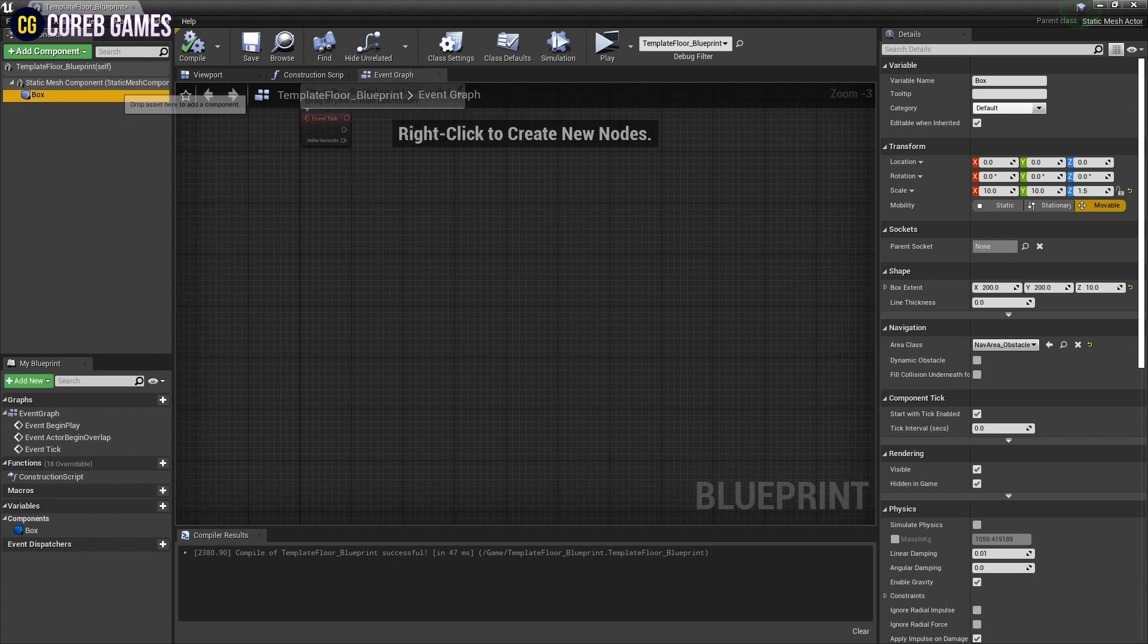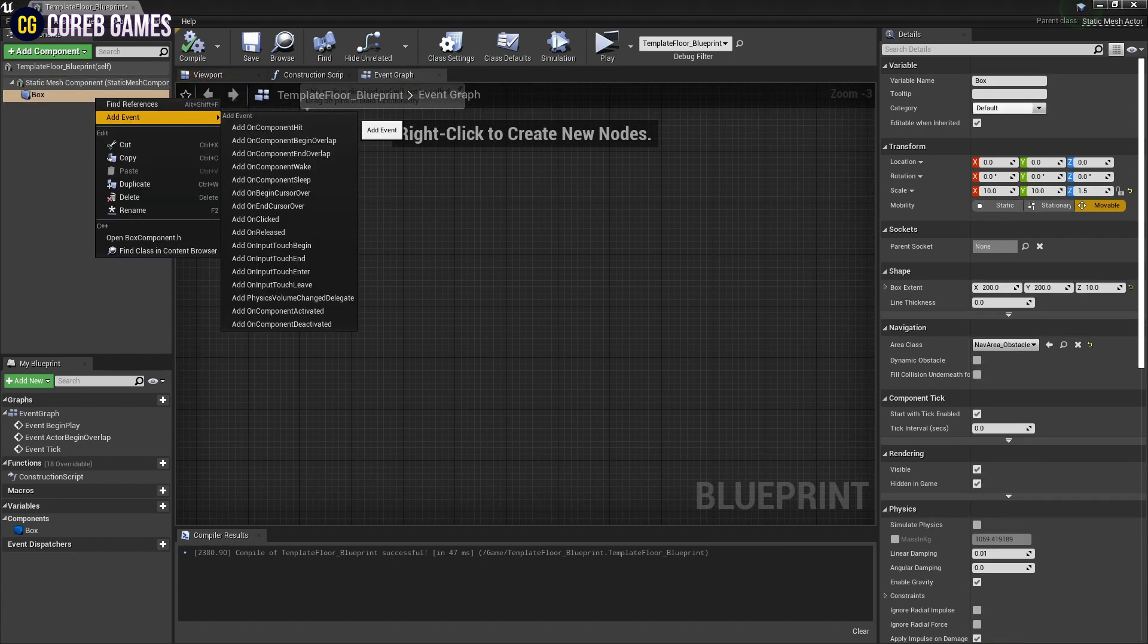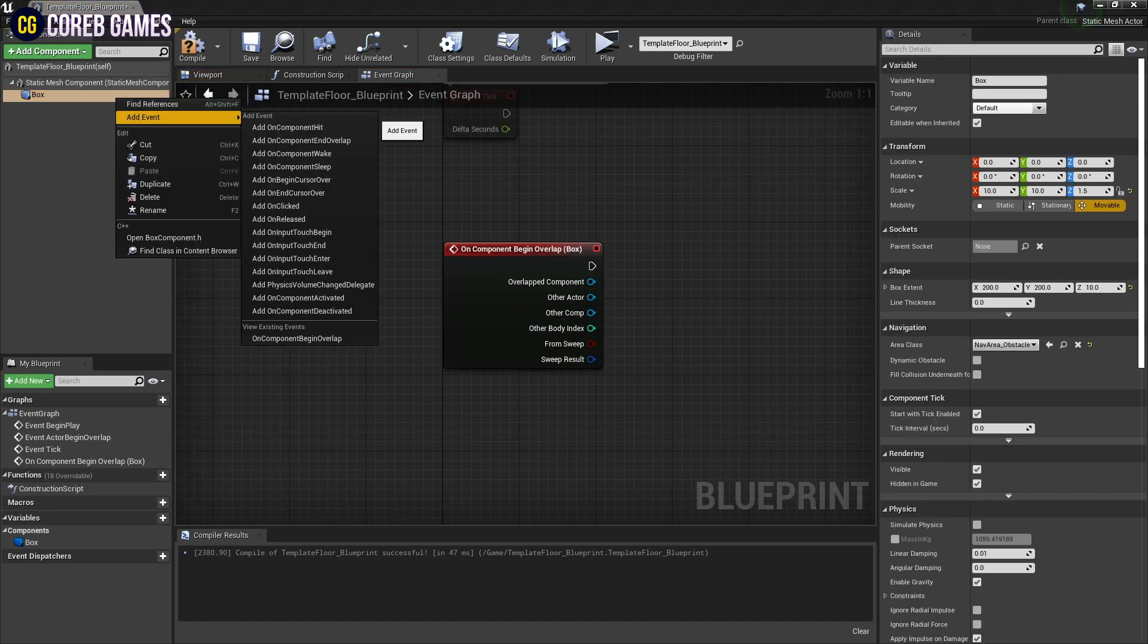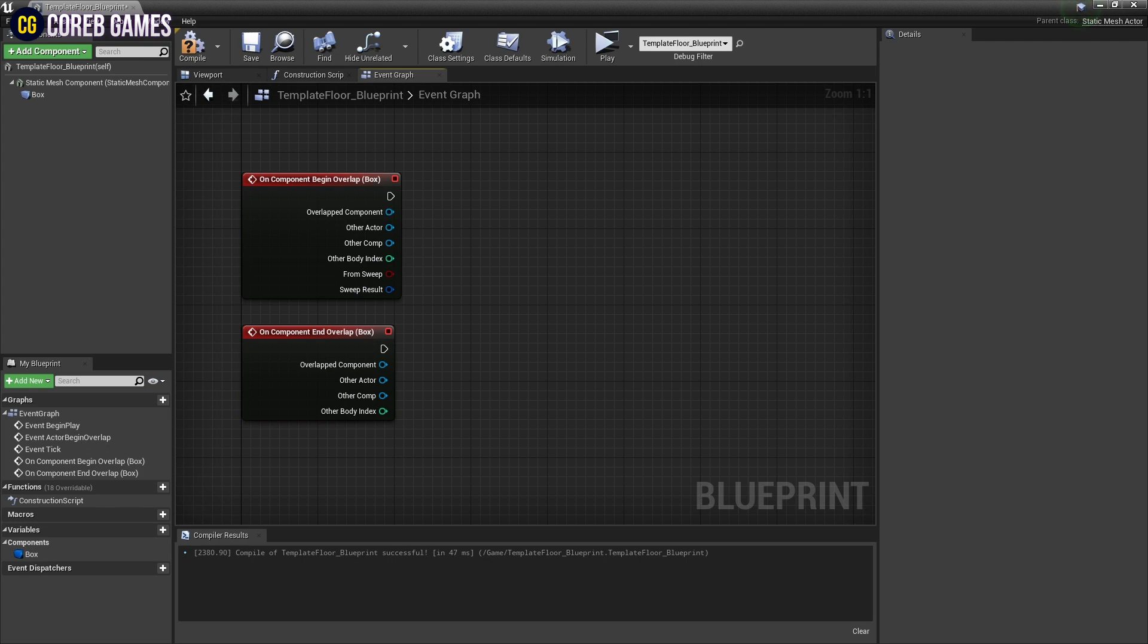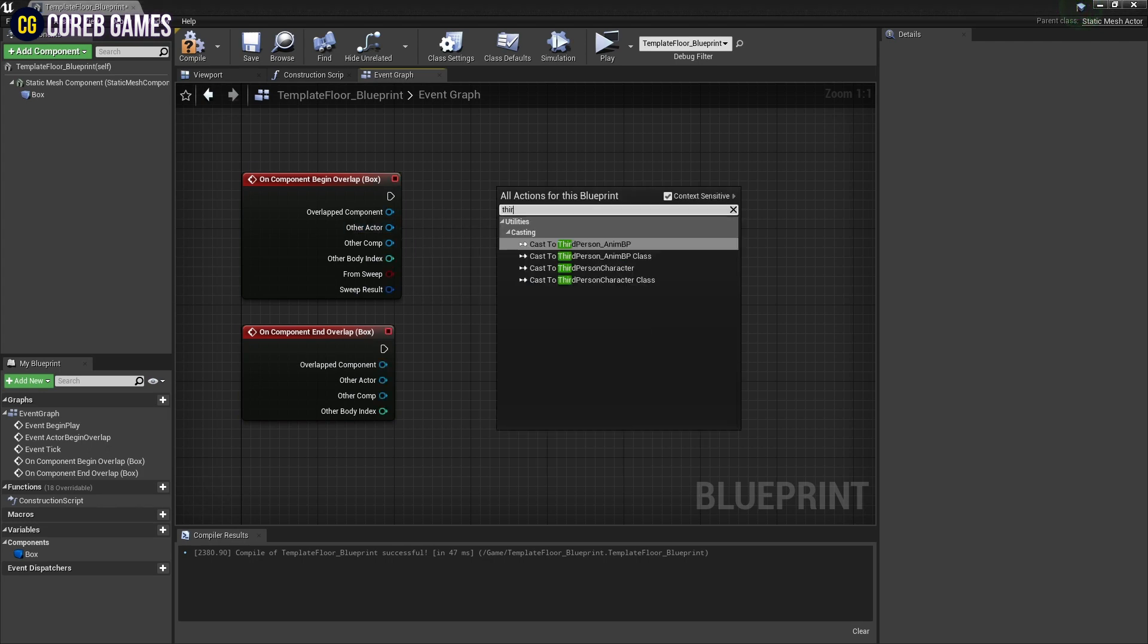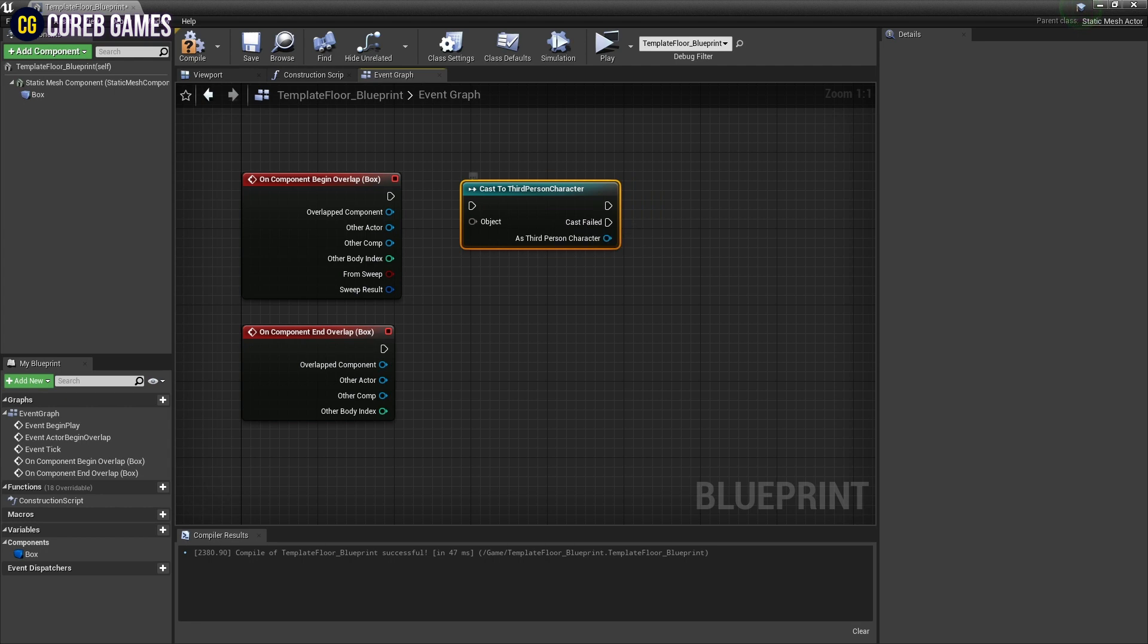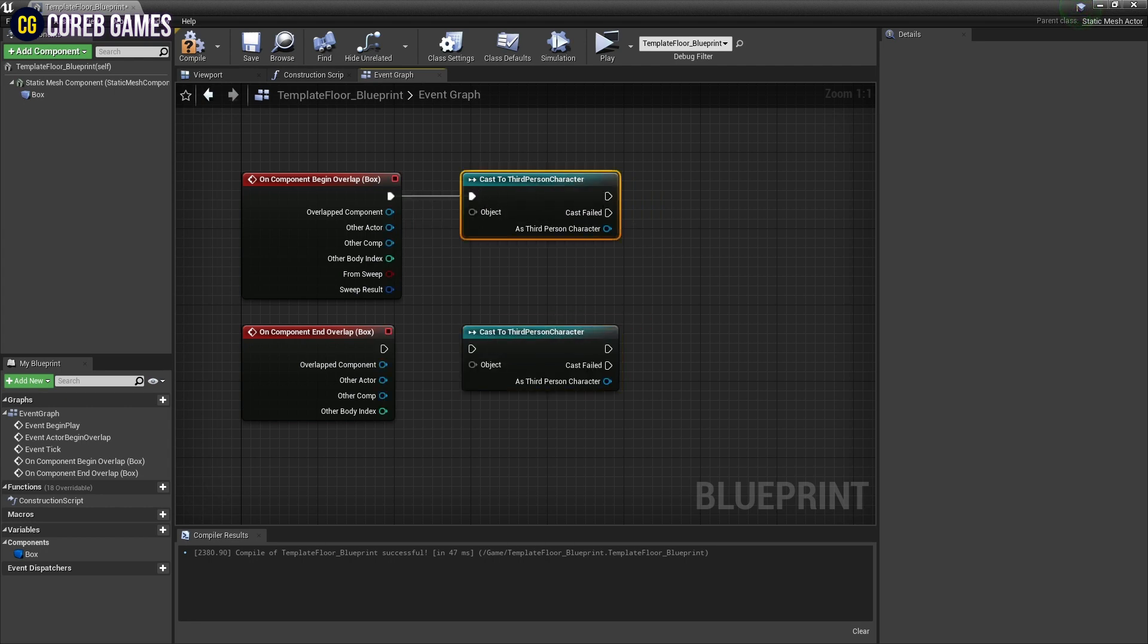Next, create a collision event by creating a Begin Overlap node and an End Overlap node in box collision. Create two cast-to-third-person character nodes for casting, and connect them to the Begin Overlap and End Overlap nodes.